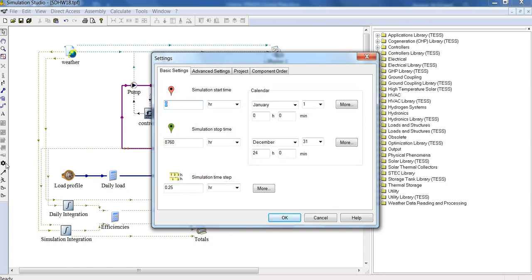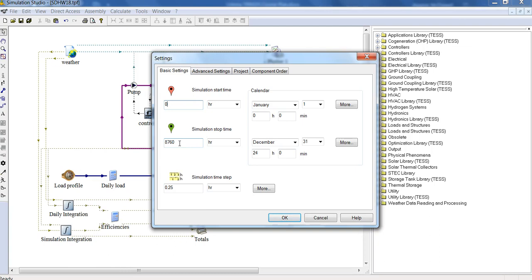If you click on this cog icon here, we can set the simulation start time and the simulation stop time, and also the simulation time step. For running an annual simulation, which is most common, run from zero hours to 8760. This is a number you'll become familiar with, that's the number of hours in a full year.